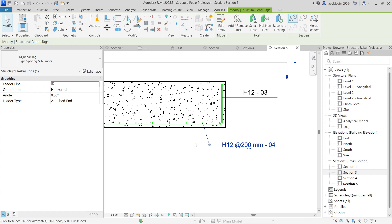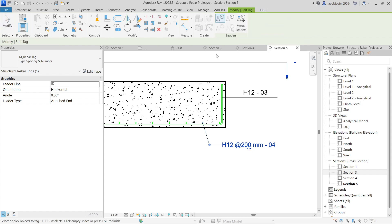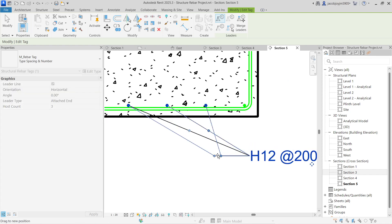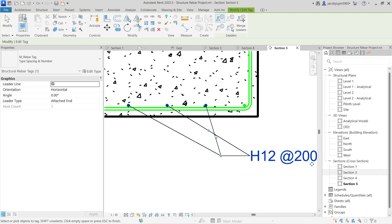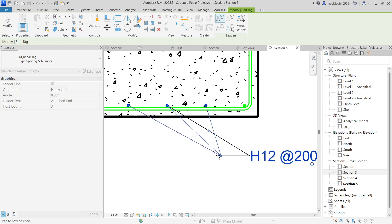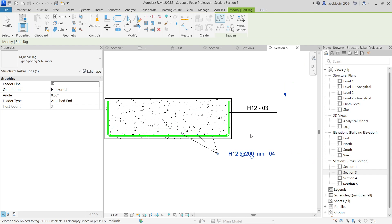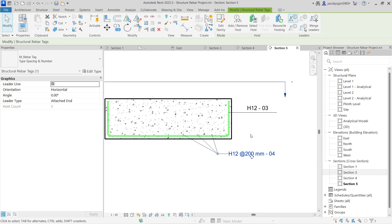In case if you want to show another leader, you can add another leader. Just adjust the shoulder and it will look like this.